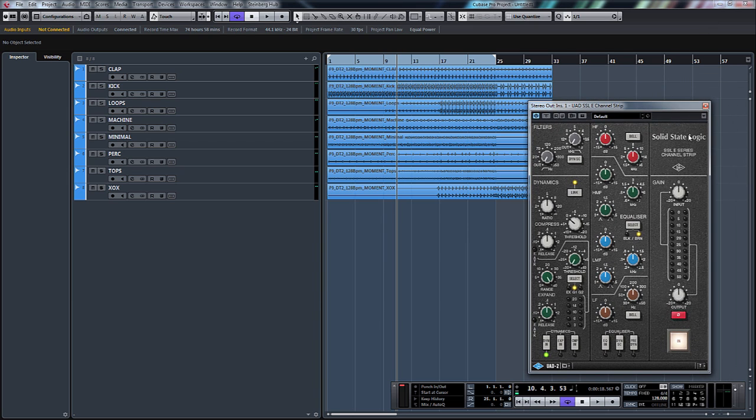I'm going to look today at the Solid State Logic SSL E-Series Channel Strip. This is based on the SSL 4000 world-renowned mixing console.